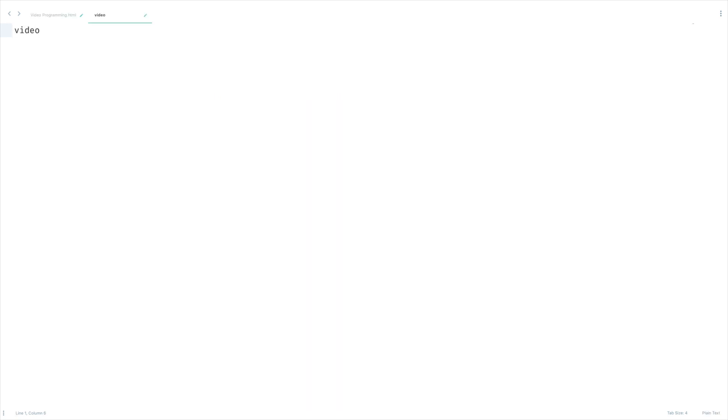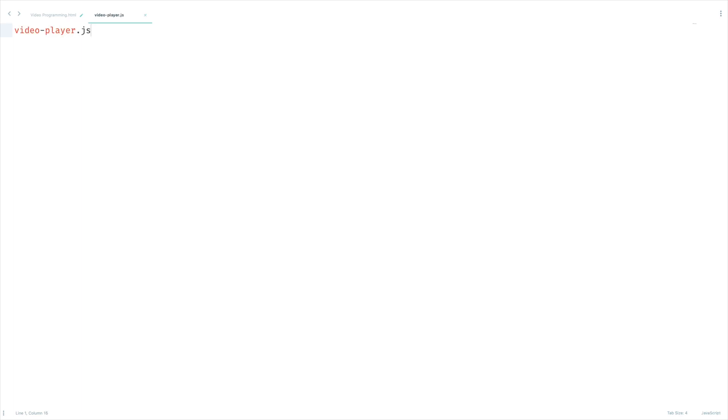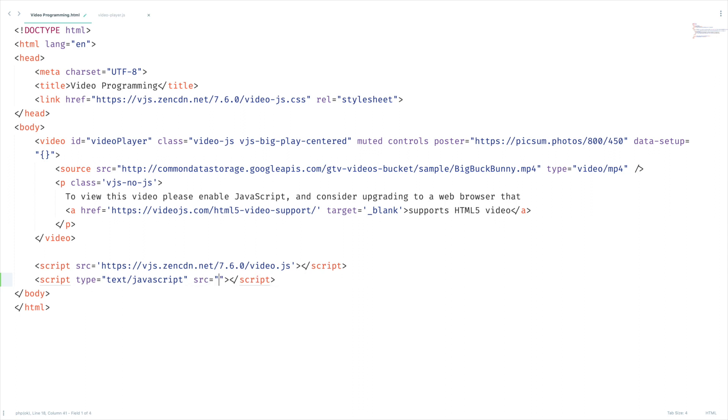Let me name it as videoplayer.js and save it. Let's pull this JavaScript file here, source videoplayer.